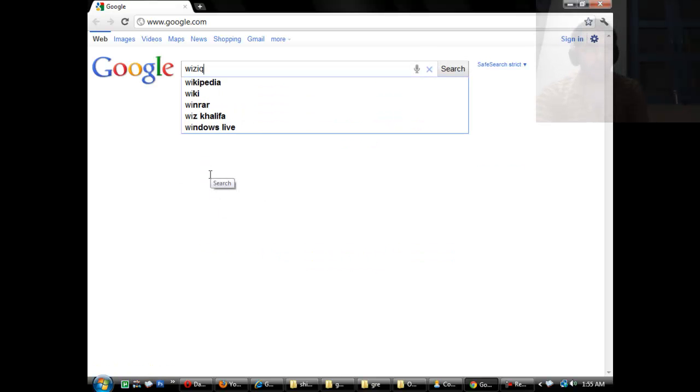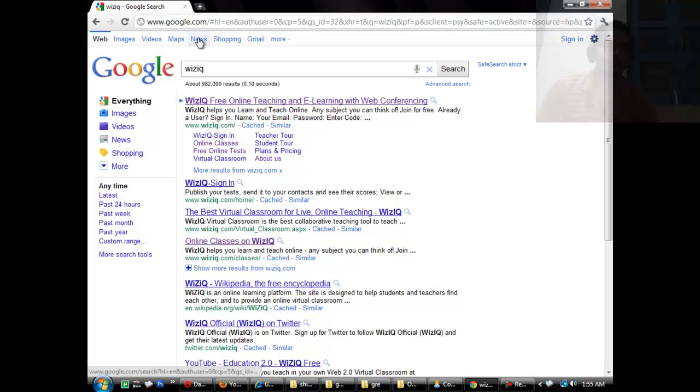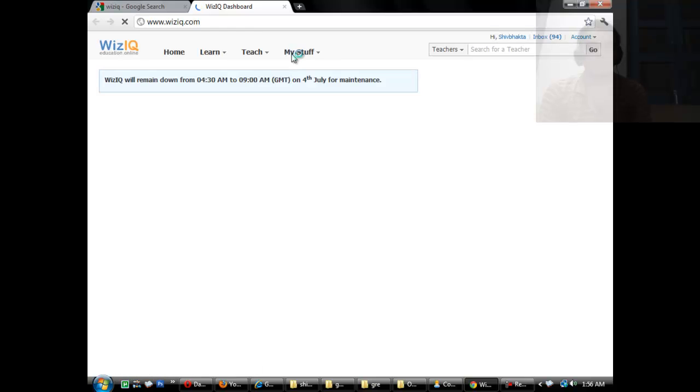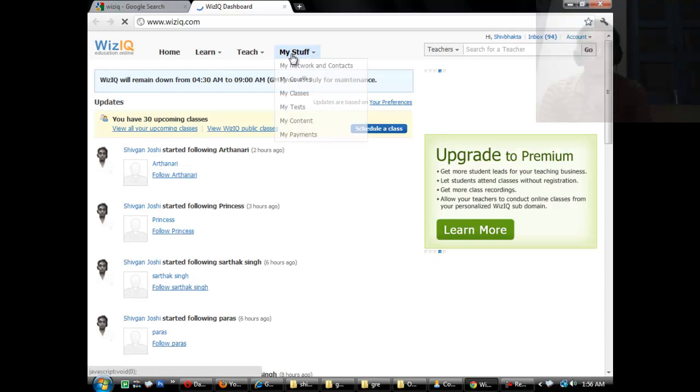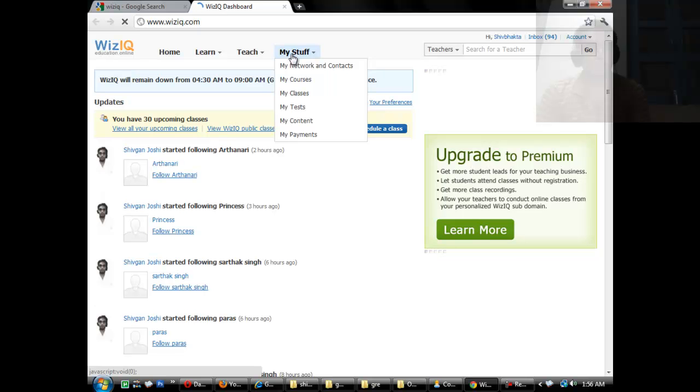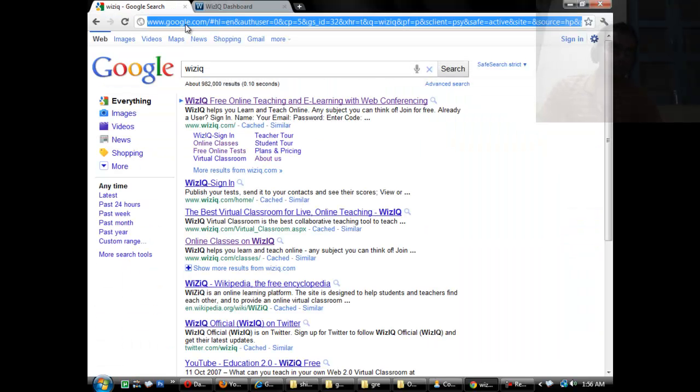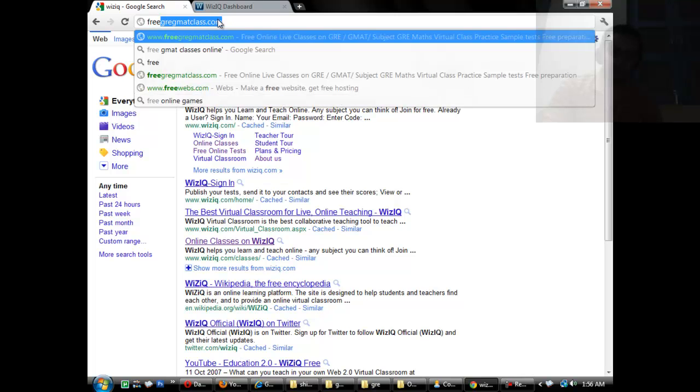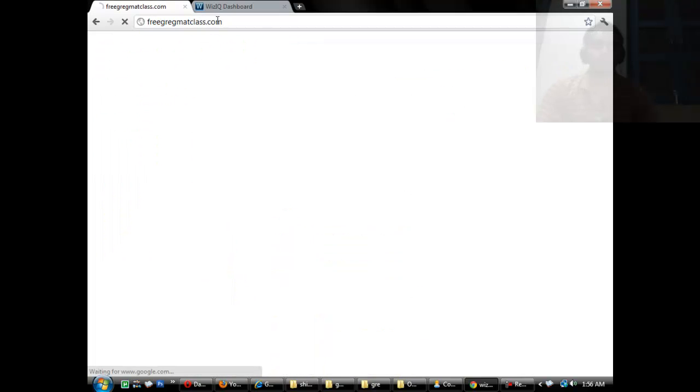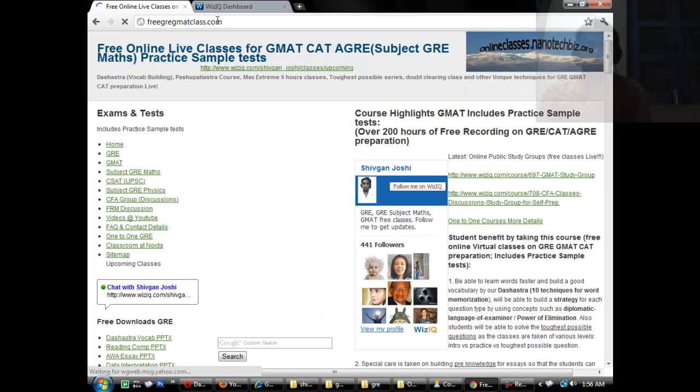All classes which I have taken are on Wiziq, so Wiziq is an online platform for learning. I have recorded all classes here, so you need to make an account which is free on Wiziq and then you can access all of my classes.